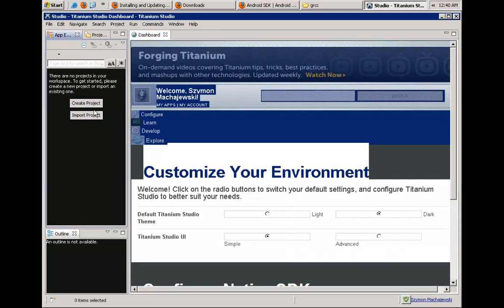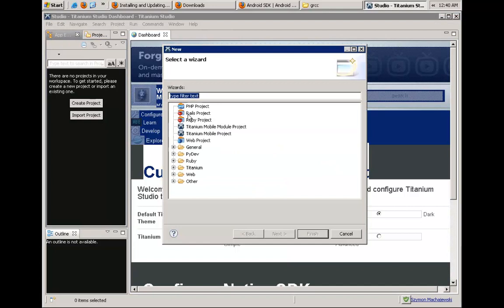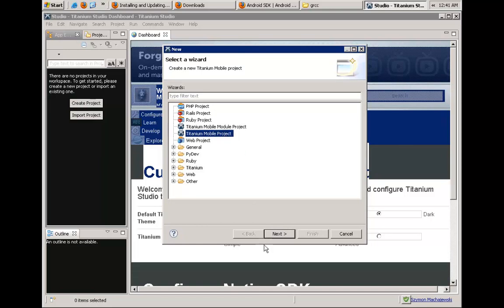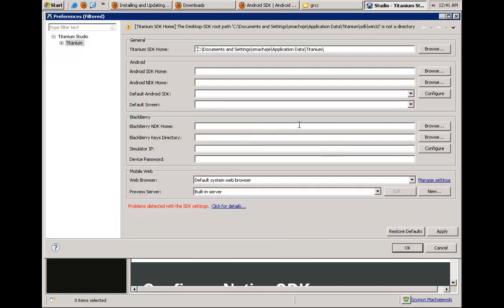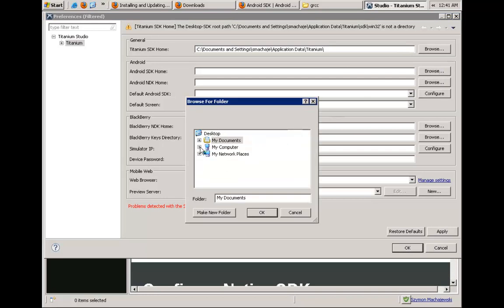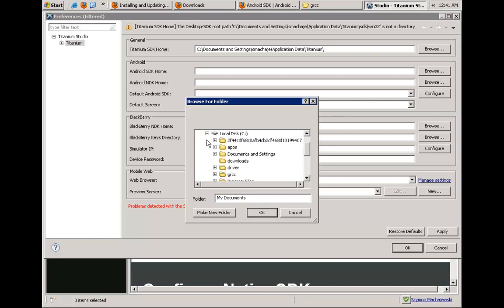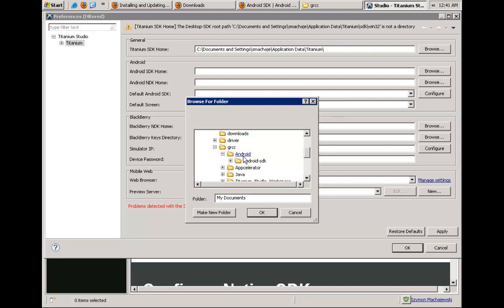Let's create a new project and see what our status is. We're going to select Titanium Mobile Project — not the module, but the project — then say Next. Currently the Android SDK has not yet been recognized. Let's go to Set Up and Configure SDK, and we'll point Titanium to where we installed the SDK, which is under GRCC, under Android.